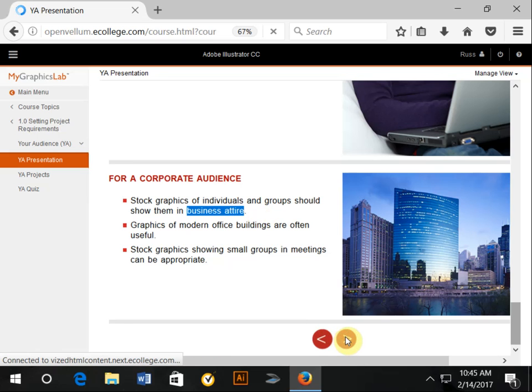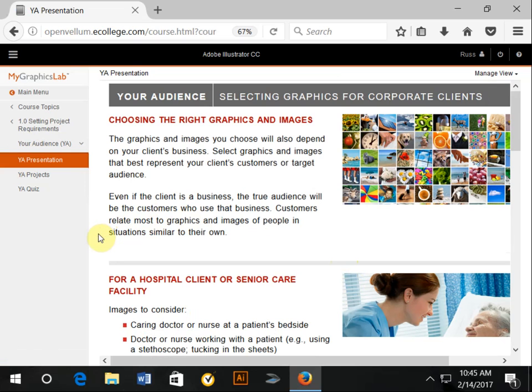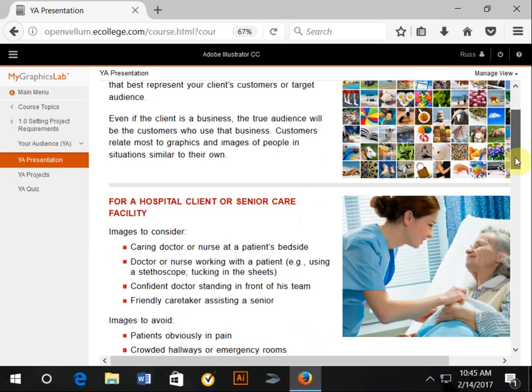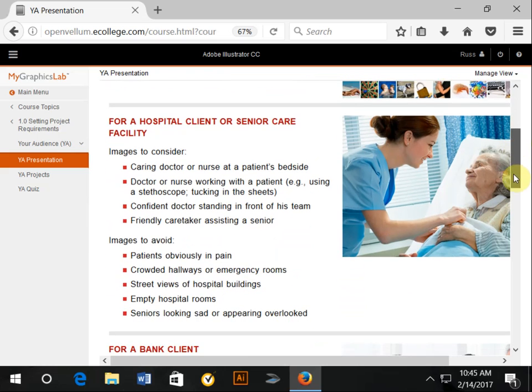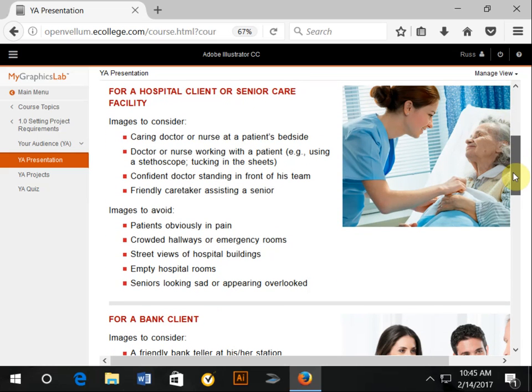In terms of choosing the right graphics and images, your client may have some graphics—the quality could vary greatly—but it's something to consider. See if they have some graphics or if they have some good ideas of the sorts of graphics that they would like to see. For a hospital client or senior care facility, caring people—sure, it's a great image. There are certainly caring nurses, doctors, healthcare workers, and so forth.